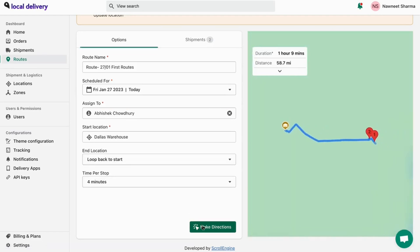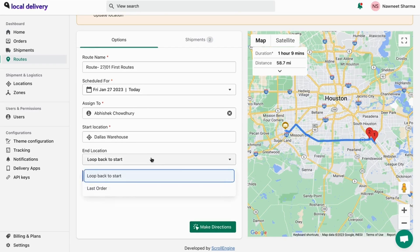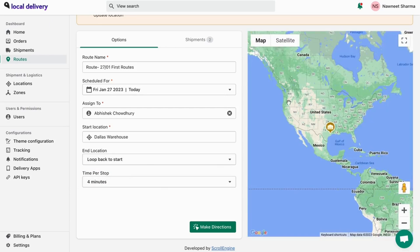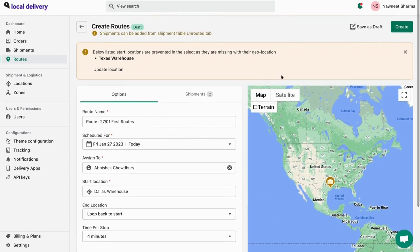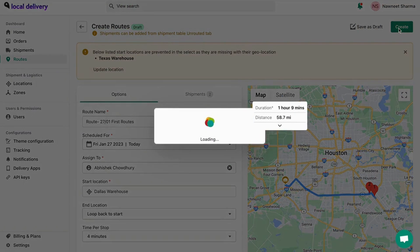If you want your delivery agent to return to the shipping location after delivering the last order, select the end location to loop back, or else select the last order. If you don't want to start routes but want to save this selection, you can do it by clicking on save as draft. Once done, click on create routes.